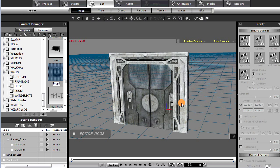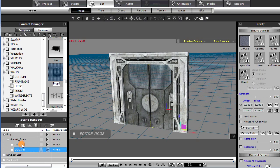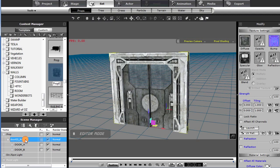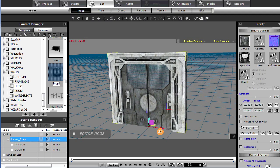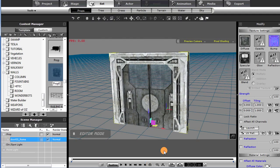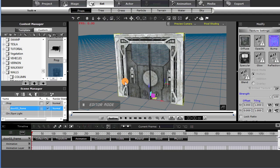We'll save this and head over into iClone. Back in iClone, I've brought our prop in. The doors are aligned properly — we've got door A and door B, left and right, with the door frame. Everything is attached so it all moves as one. One thing you might want to do is create an animation perform.